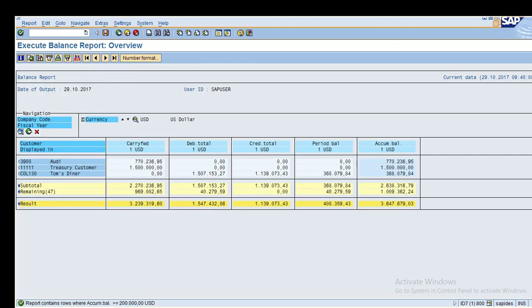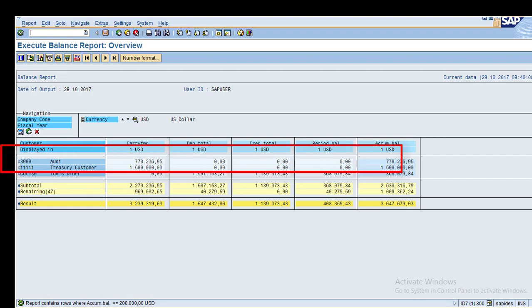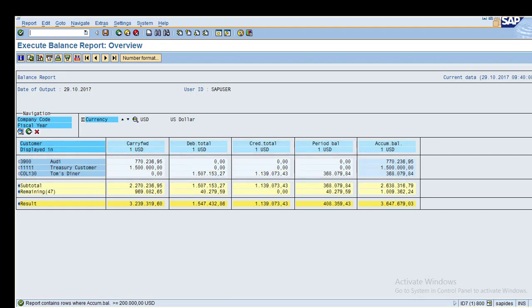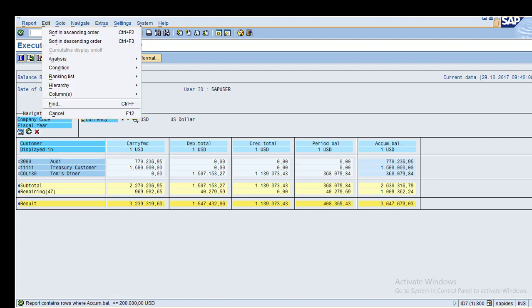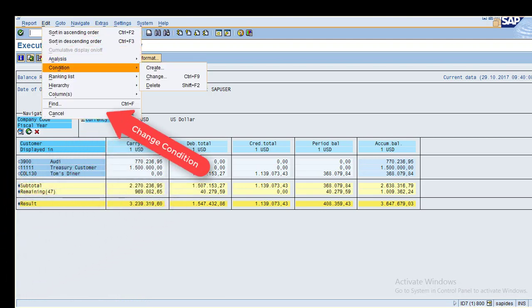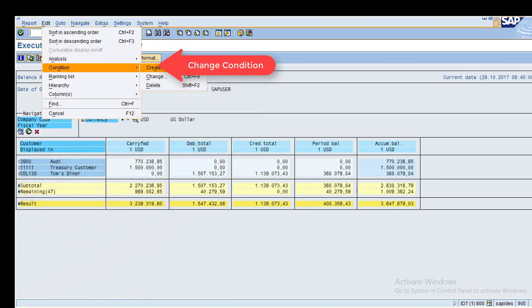You can see all customers with accumulated balance greater than 200,000. You can find the values for customers based on the condition. To change the condition, go to Change Condition and change 200,000 to 20,000.